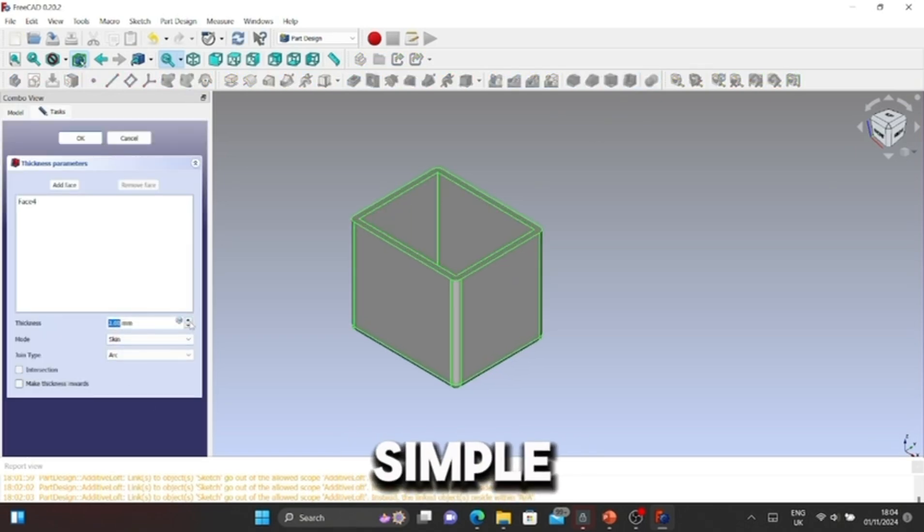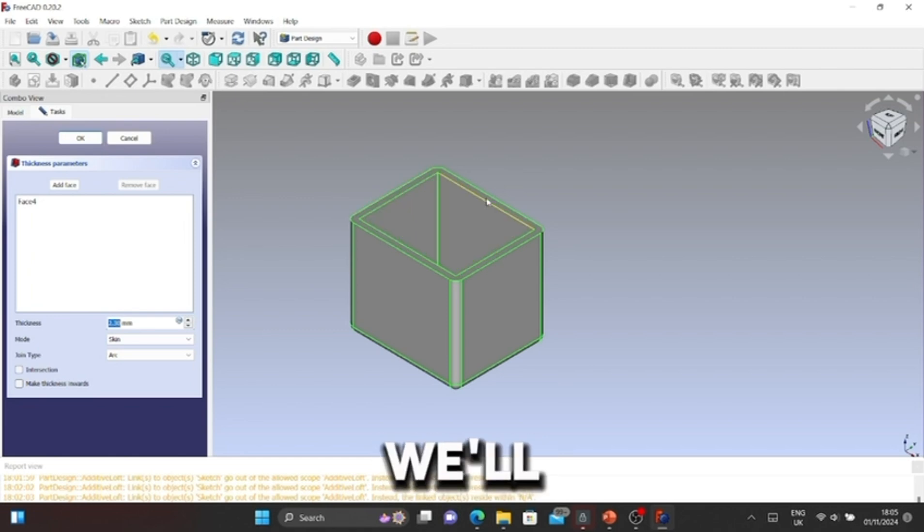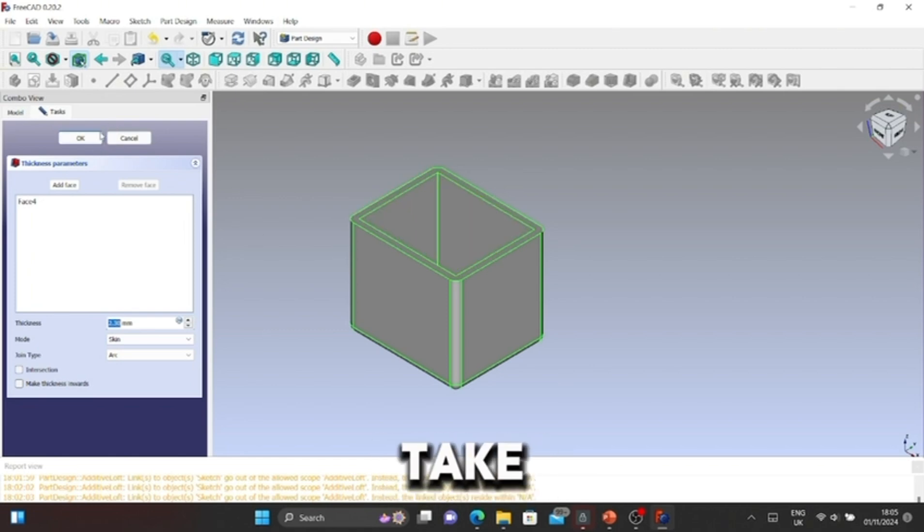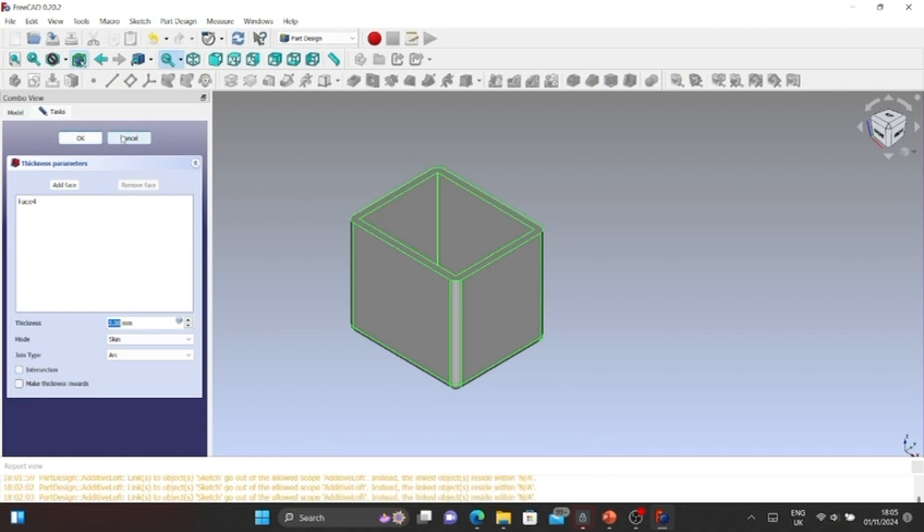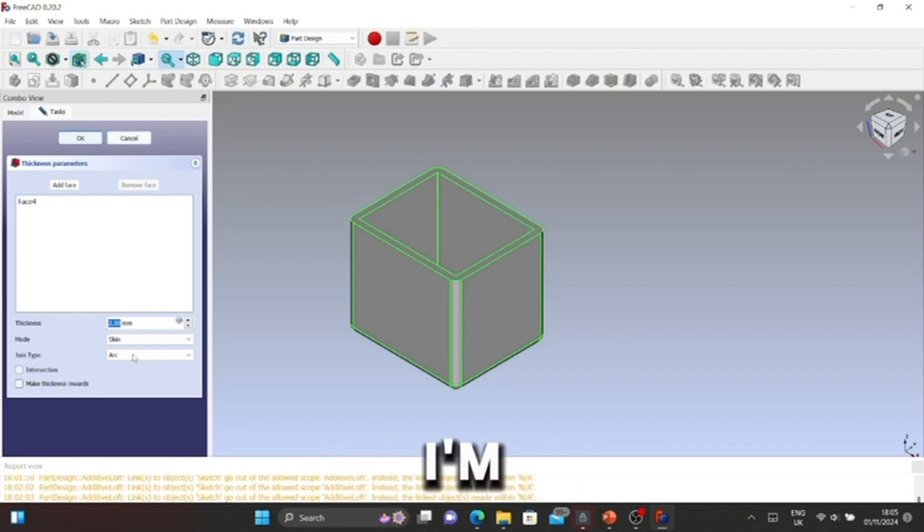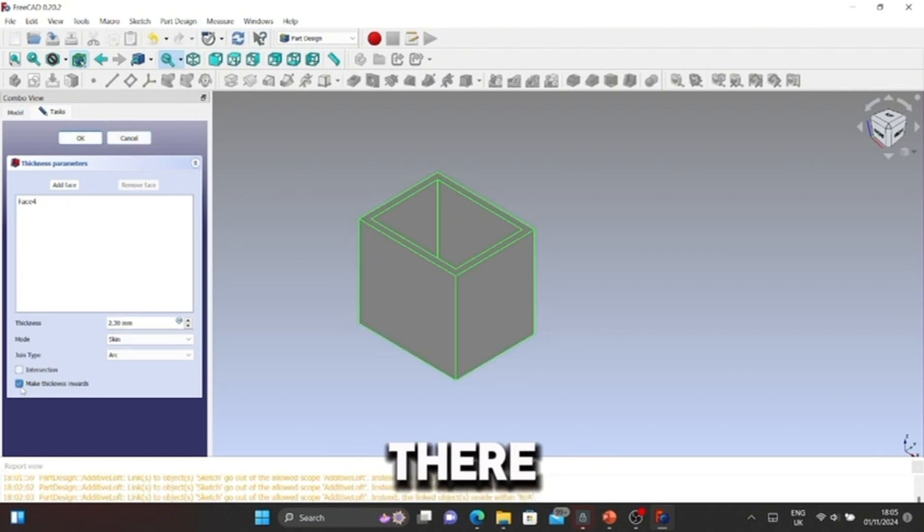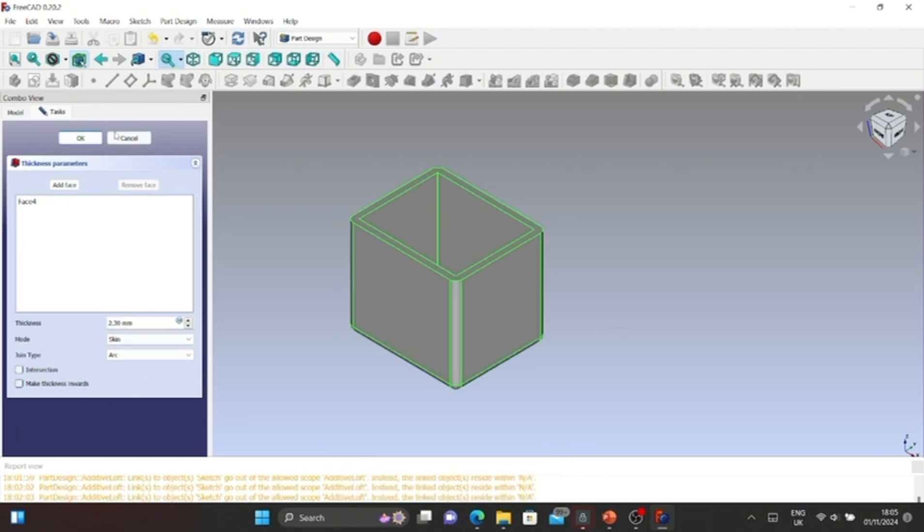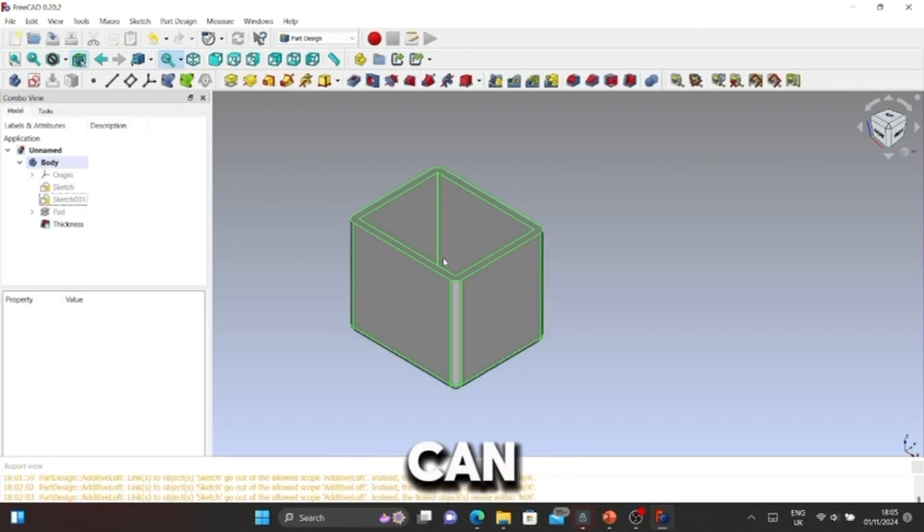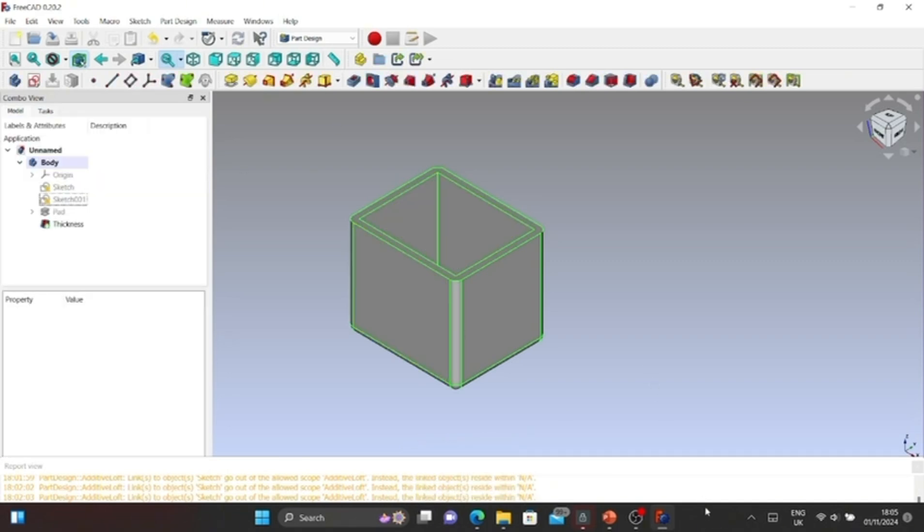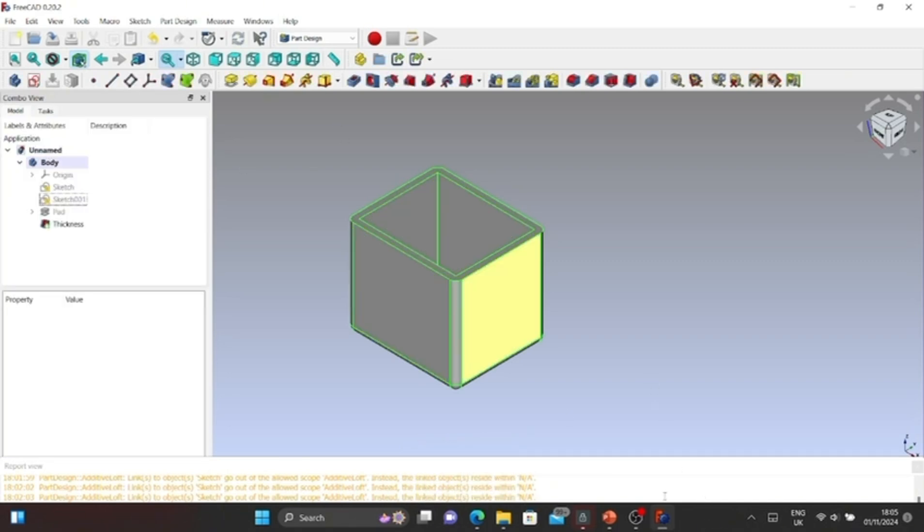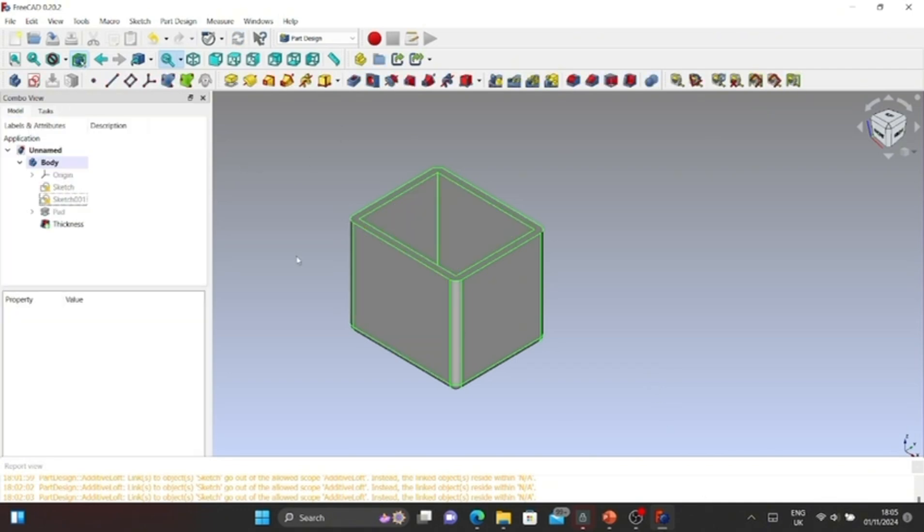After that, we're going to do Pocket. That's pretty simple. We can make the thickness go inwards, which I'm going to do. As you can see, bye guys. Hope you enjoyed this video. Please like, share, and support me by hitting that subscribe button. I work hard on these videos. Bye.